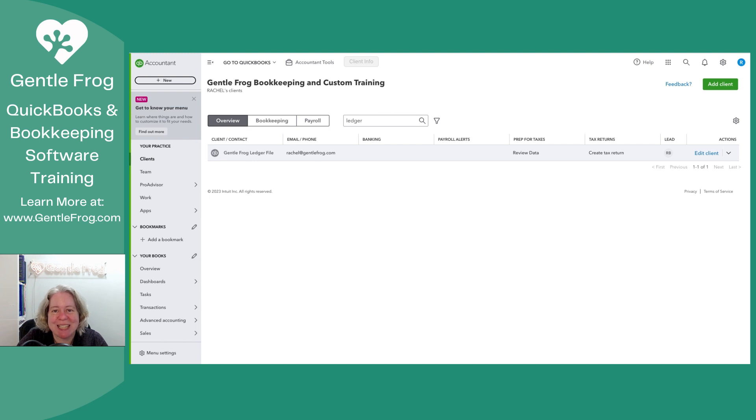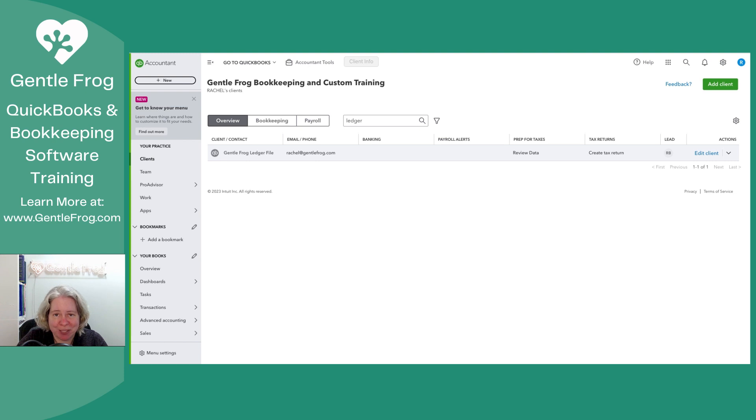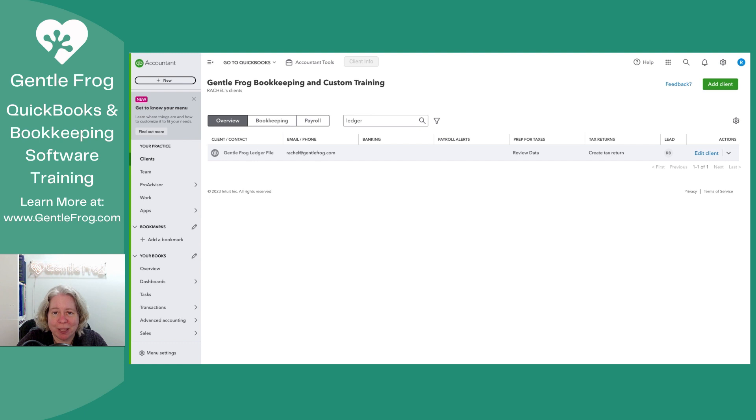So that's it. That's how you sign up for QuickBooks ledger. In the next video, I'm going to show you what QuickBooks ledger looks like, how to use it, and how it's different from the other QuickBooks products you might be familiar with.